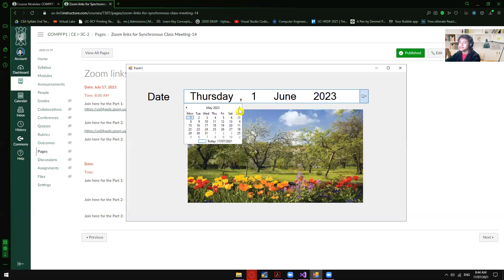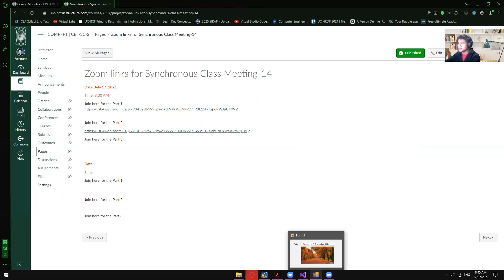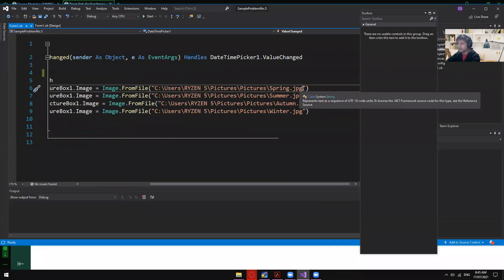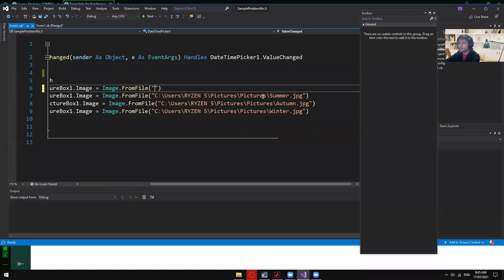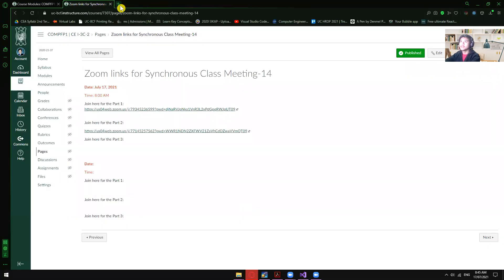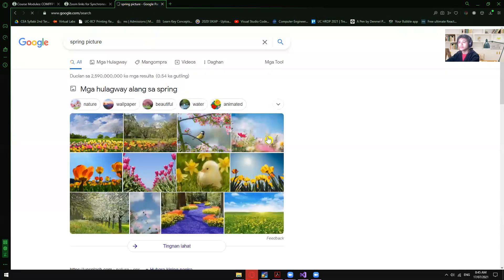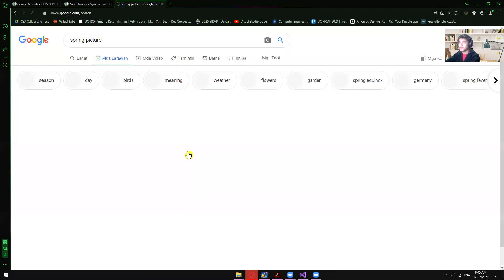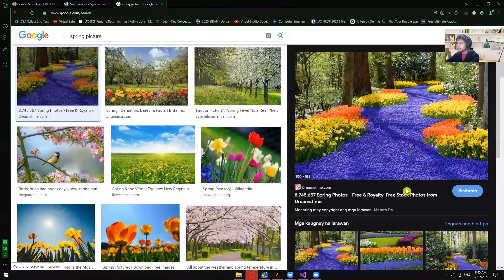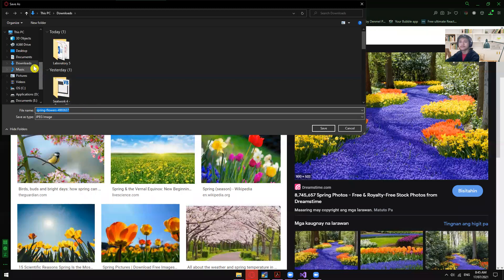So you have a changing background picture depending on the selected month. Let me show you how I put these pictures in. This is spring — let me delete this one and download a new image. I'll right-click, save image as, and save it to my desktop.